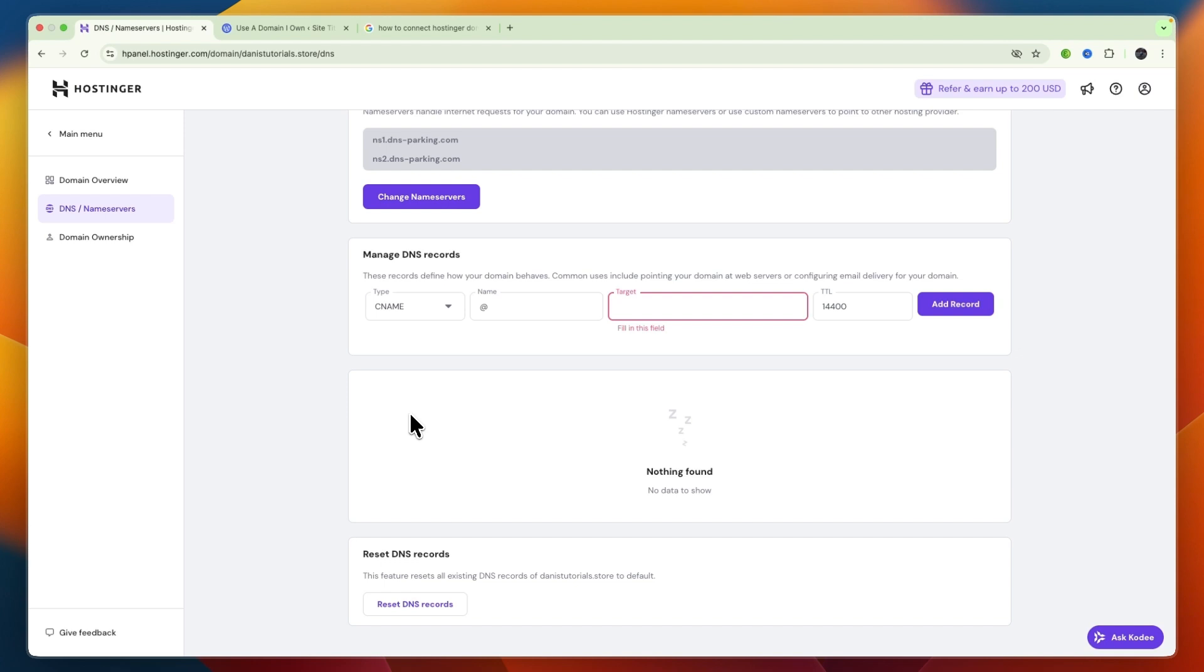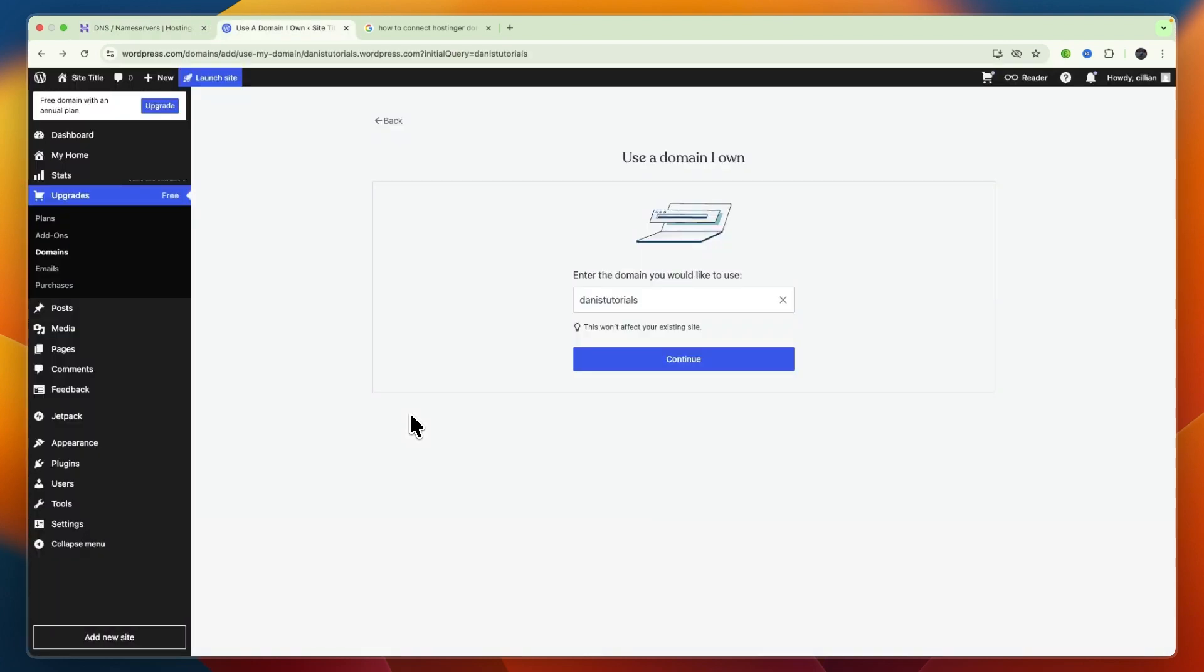So now you know how to connect your Hostinger domain to WordPress. If this video was helpful, please consider leaving a like and subscribing to my channel. With that being said, I will see you in the next video.